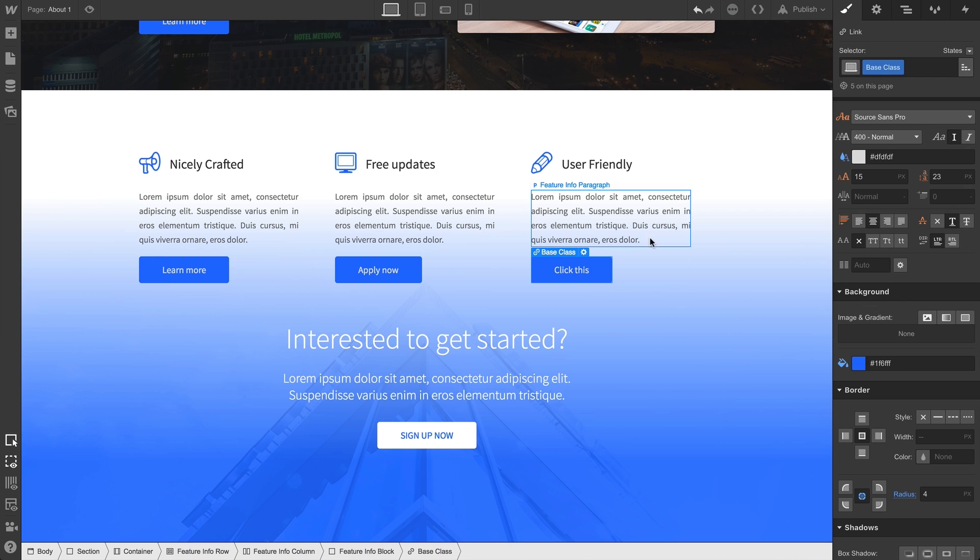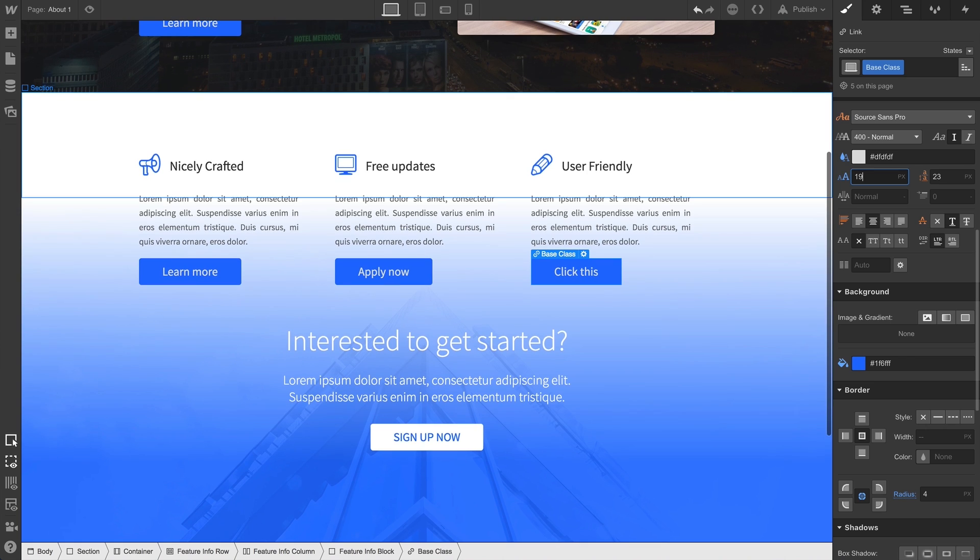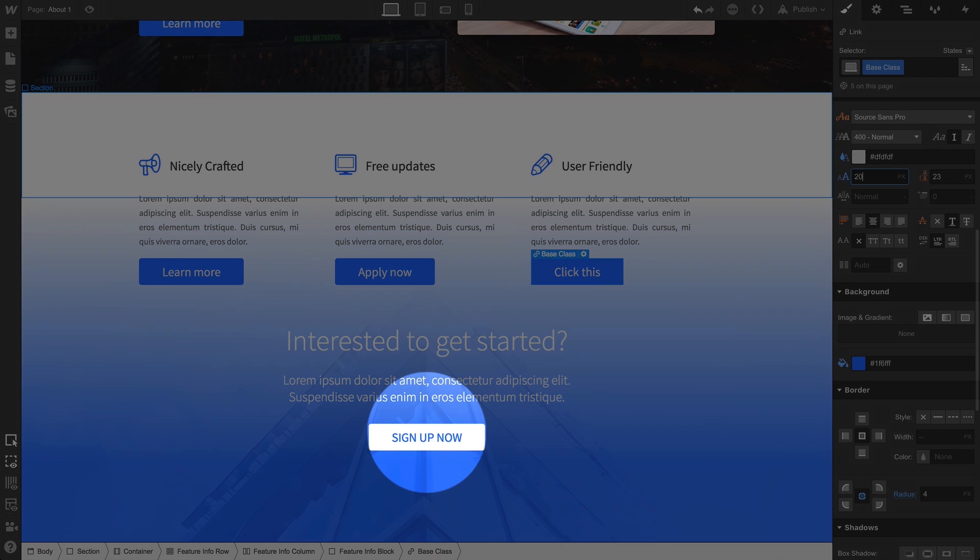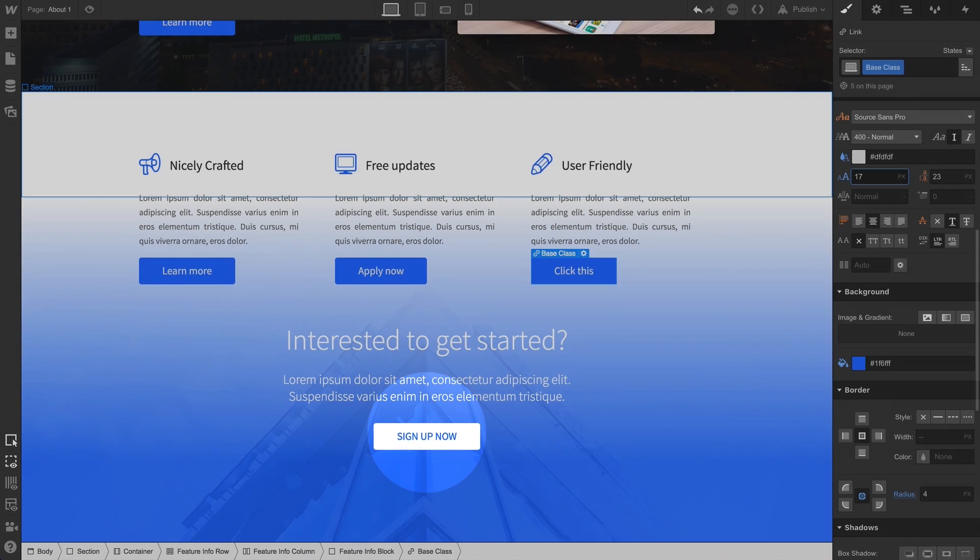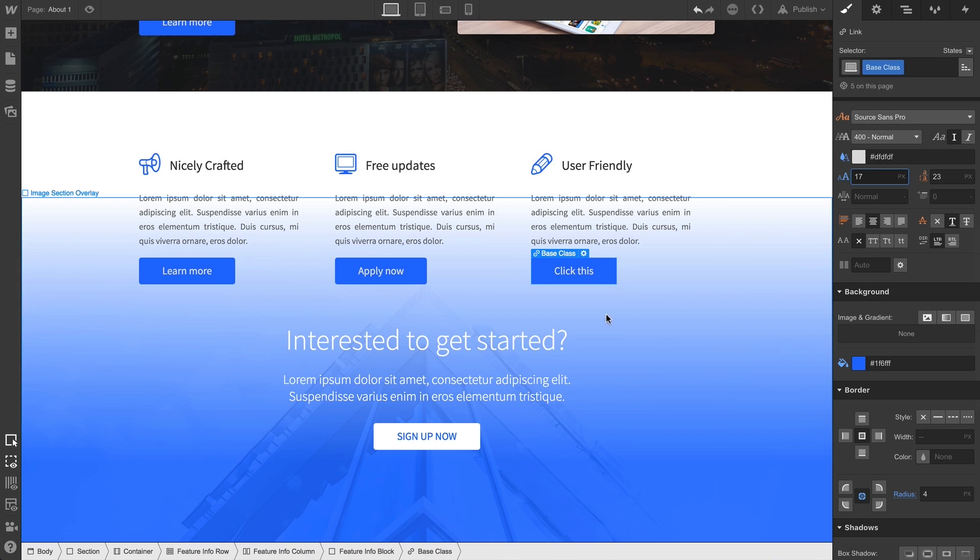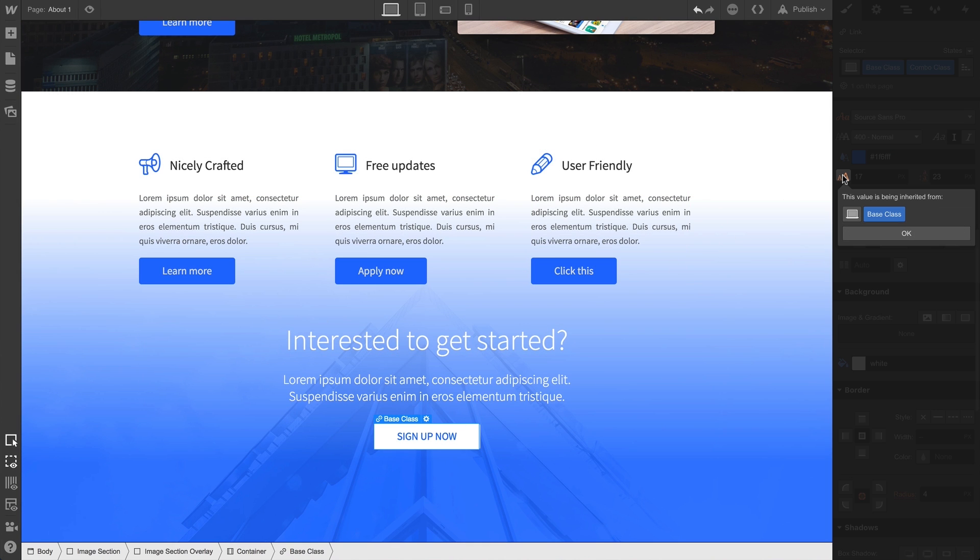But let's select one of the original buttons and make a change to the font size. Notice how doing that affects the button that has the combo class applied. That's because we didn't override the font size. If we click in and take a look at our orange indicator, we can see that the font size - that change - is being inherited from our base class.